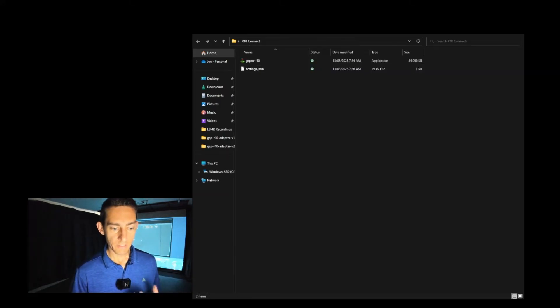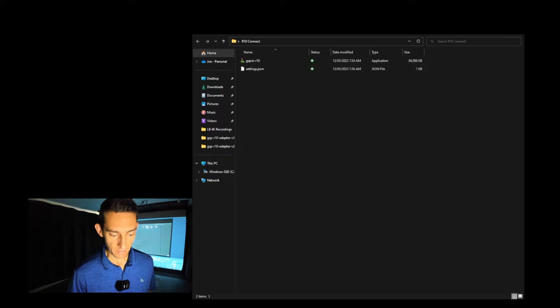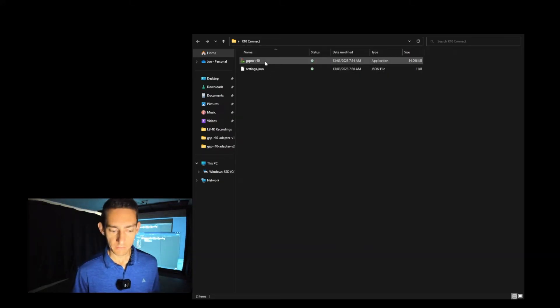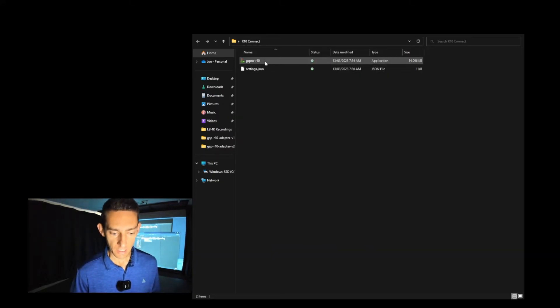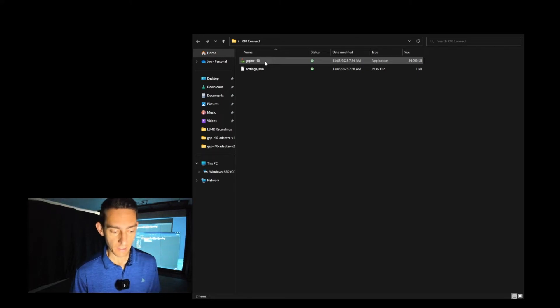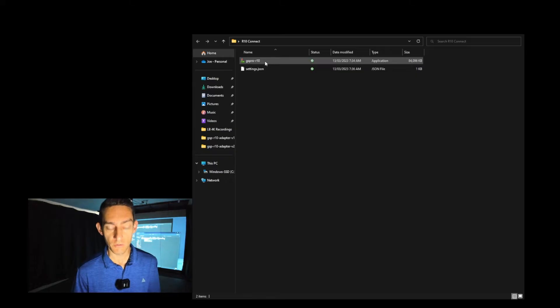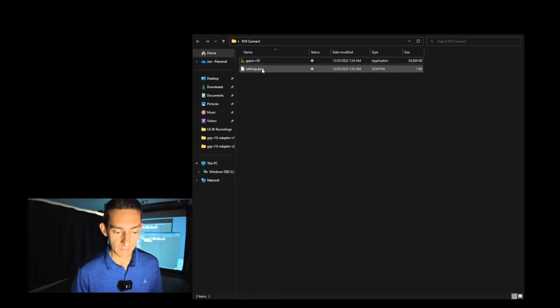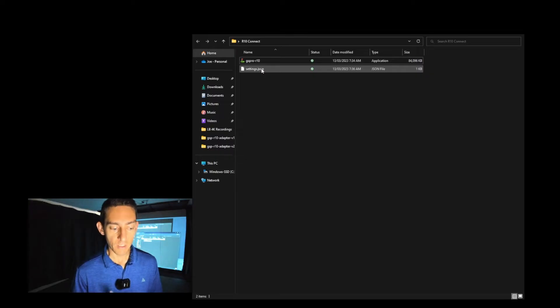Once you've extracted it, this is the page that you're met with. Now you've got the actual connector, the GS Pro dash R10, so you can drag and drop that onto your desktop. You can drag and drop that onto your tiles down below. But then you also have the settings.json file.